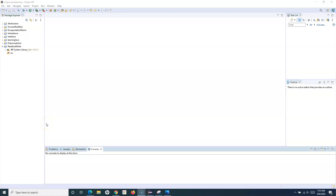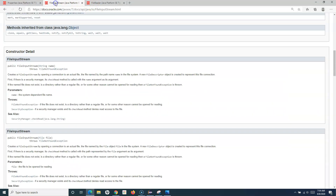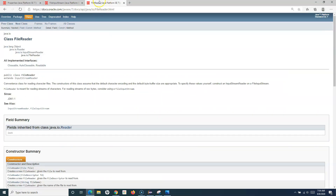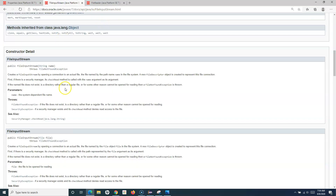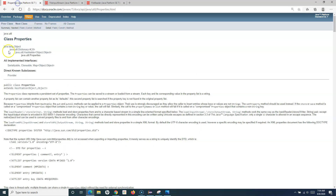In this Java tutorial, we will learn how you can read the properties stored in the properties file of any Java project. To read values stored in a properties file, we have the Properties class in the Java library. Along with the Properties class, we just have to use one more class, which is FileReader or FileInputStream.